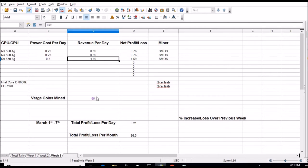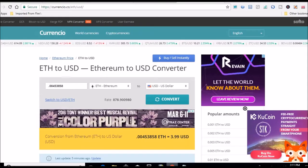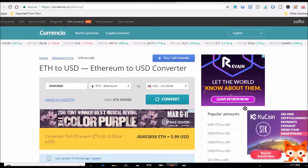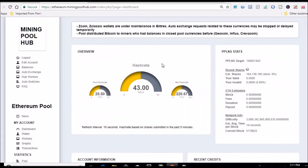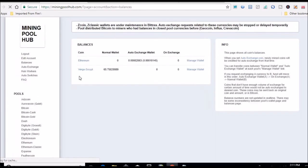And so far we've mined 65 Verge coins this month. So if you go over here and we will scroll up real quick, click on balances and you can see that right there. So far this month.